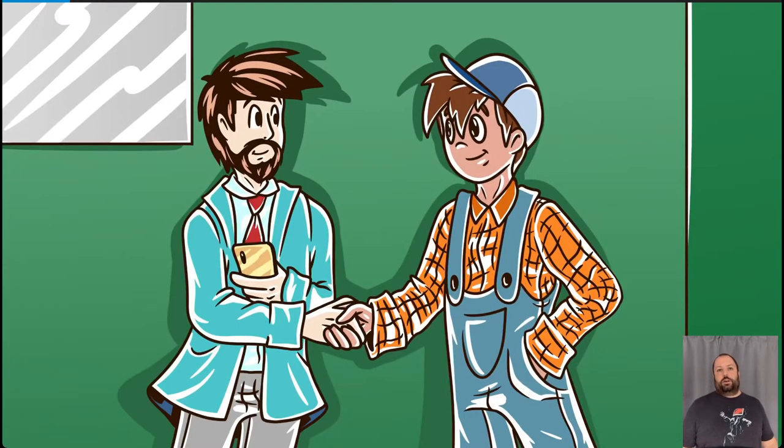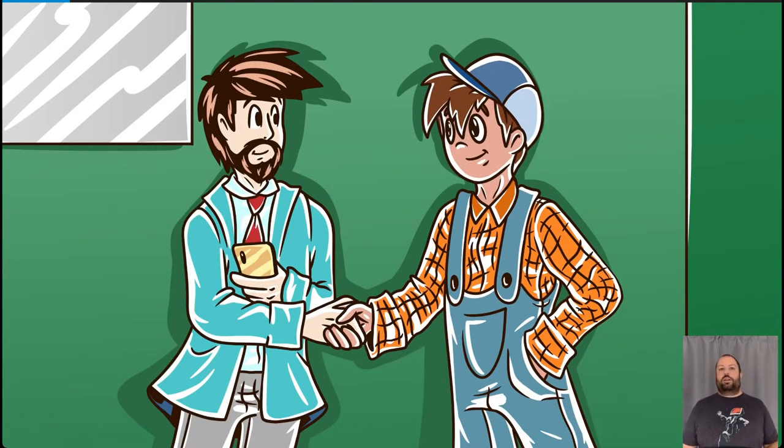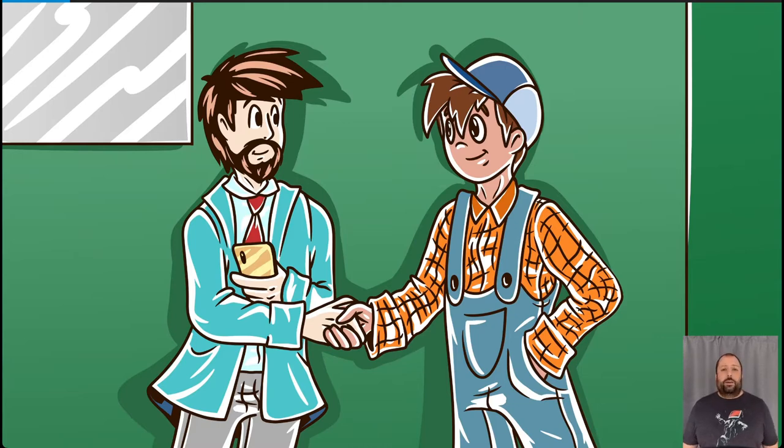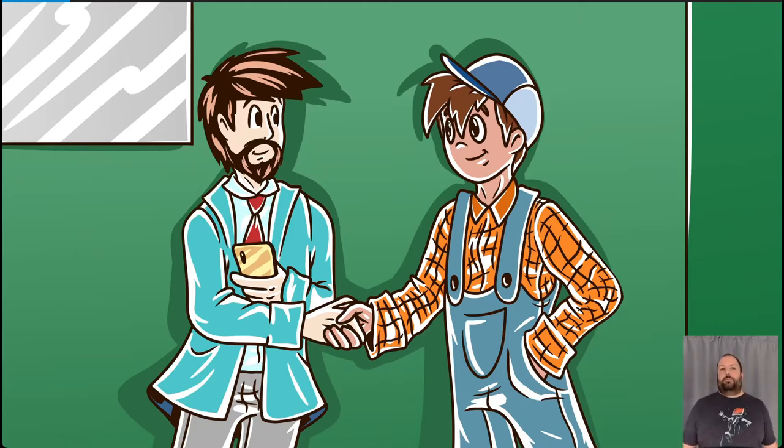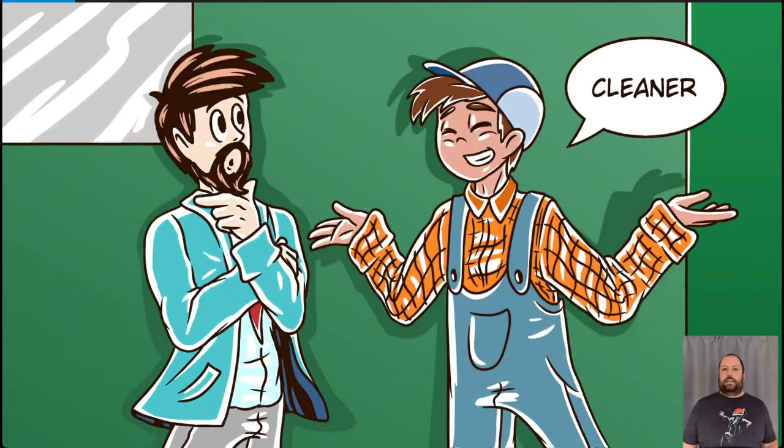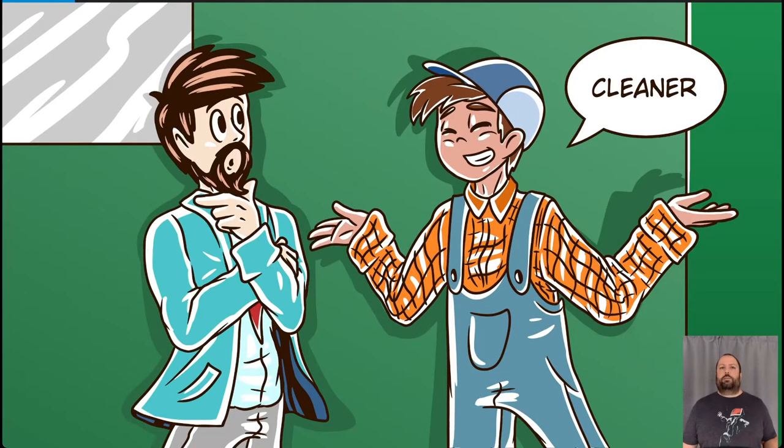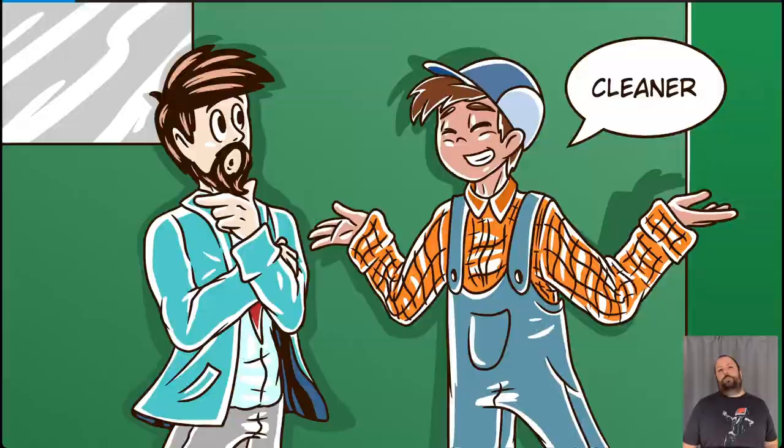I turn to the next person, dressed in overalls. I'm in a trendy part of town. They could be the CTO. Before I ask, they sense me staring at them. Cleaner, they say. Huh, how did you get in my imagination? Okay, let me come back to you.